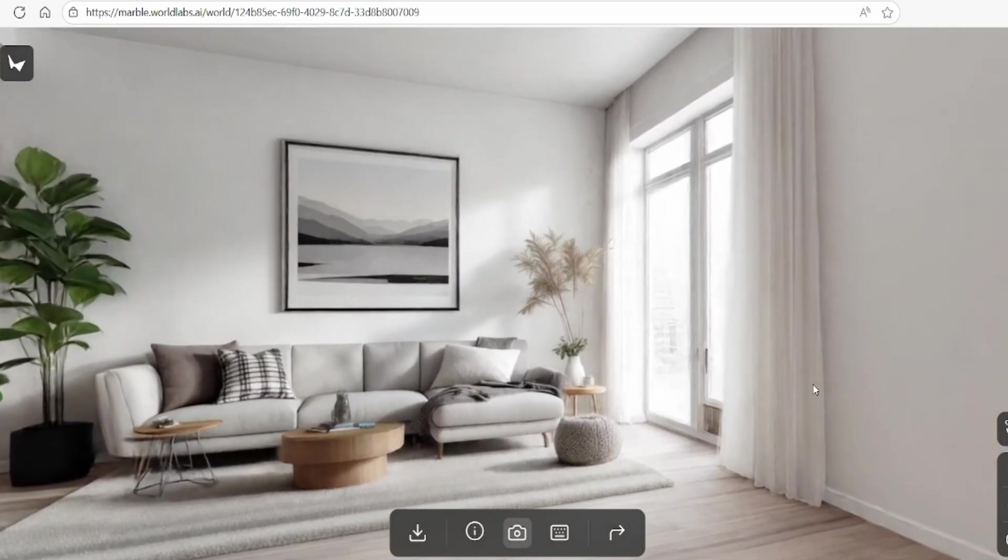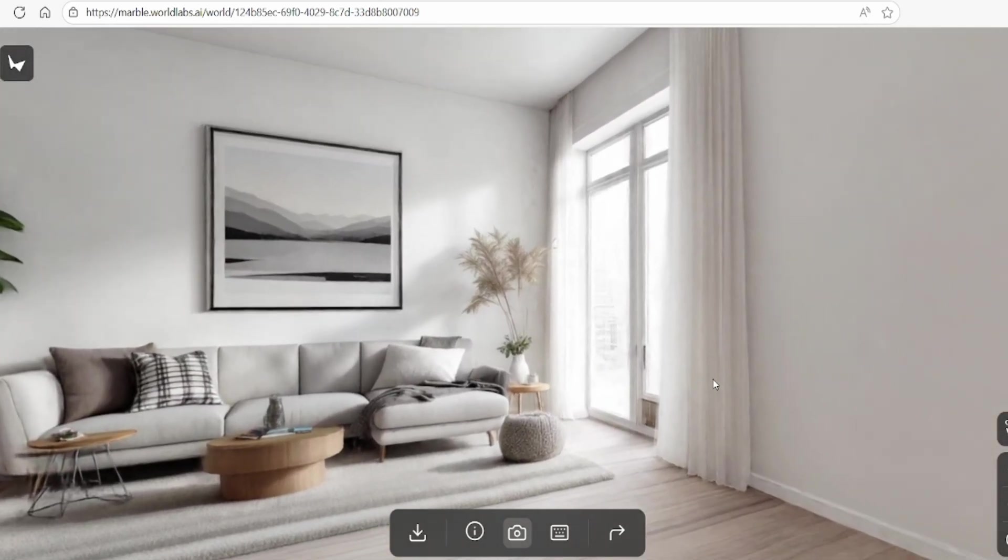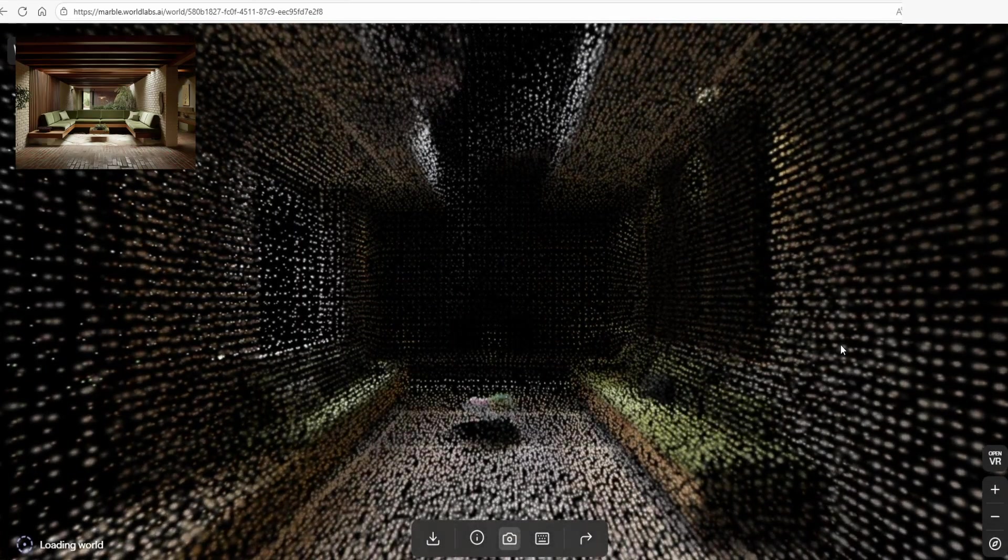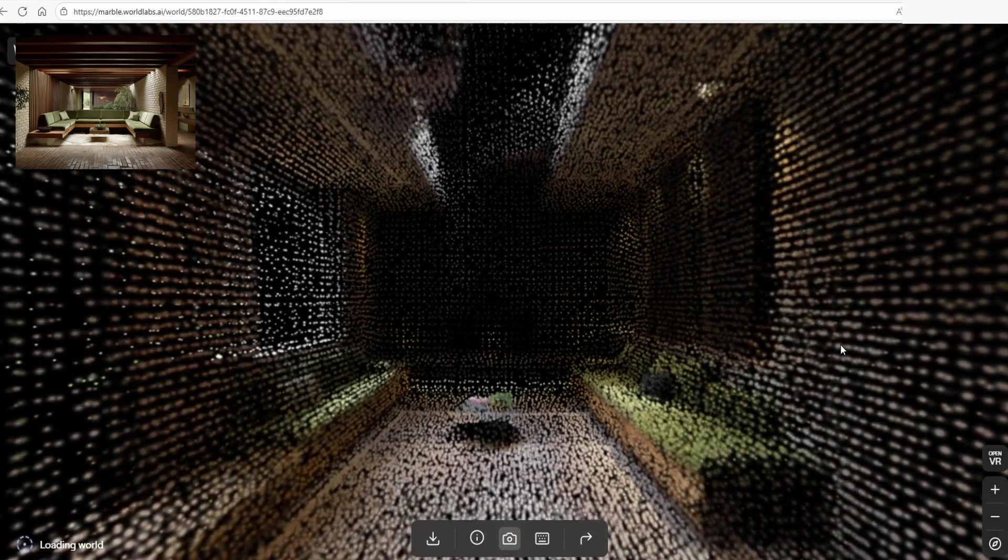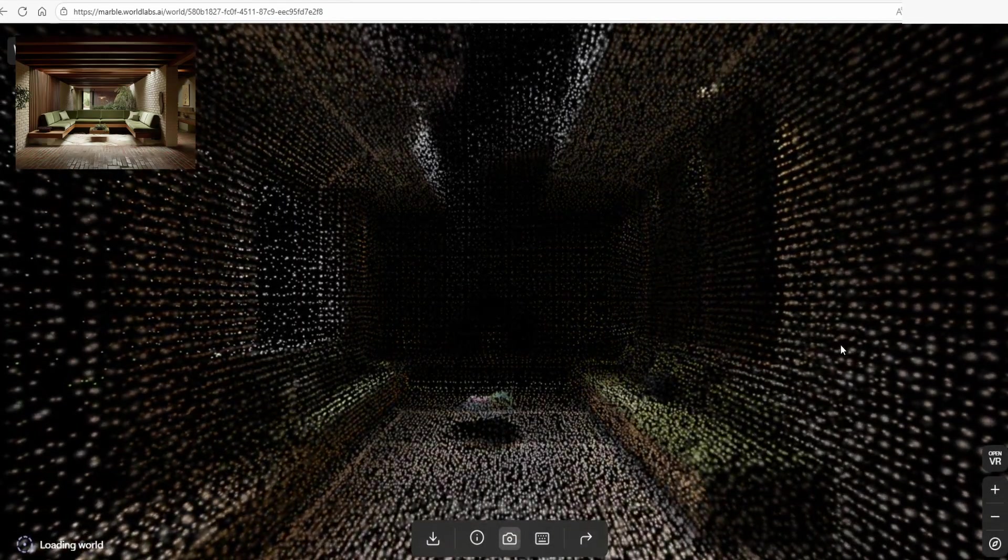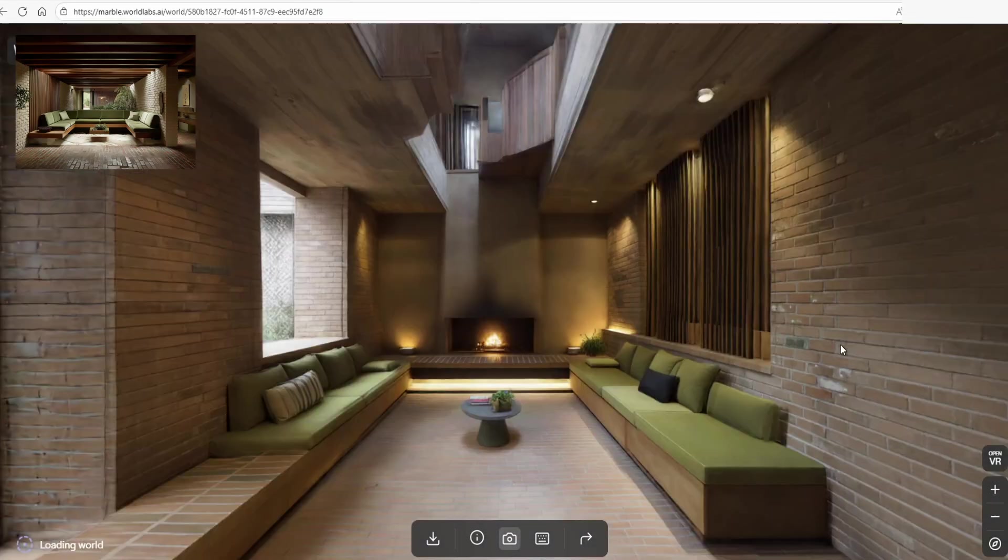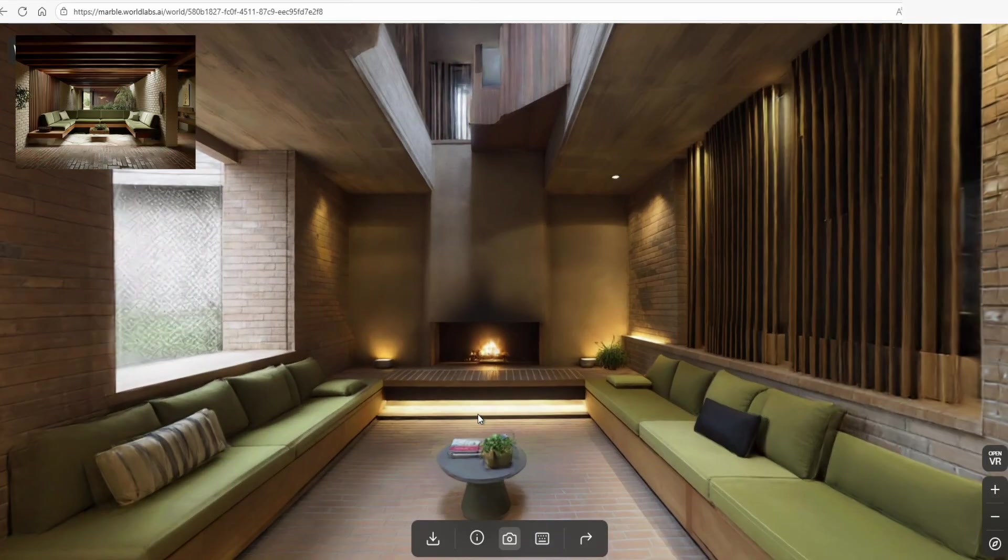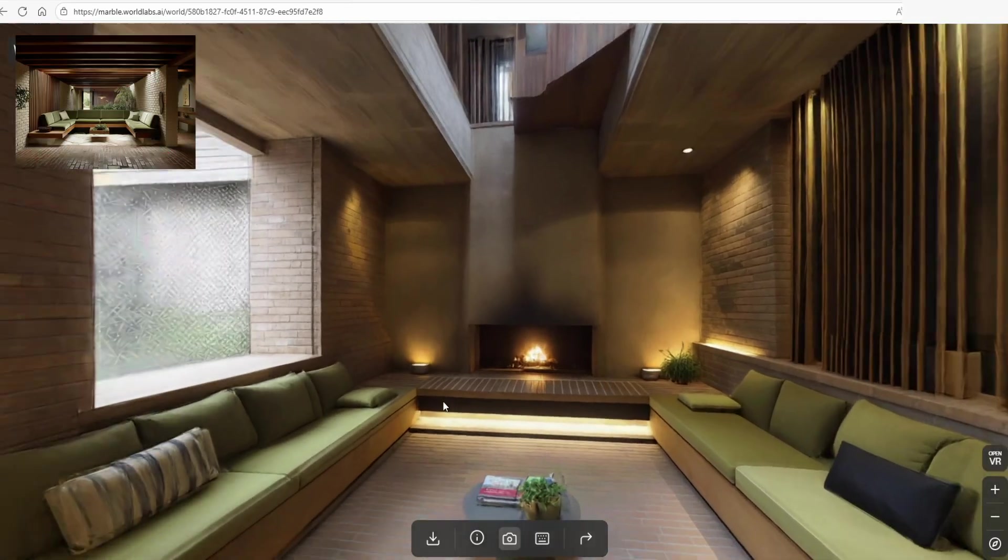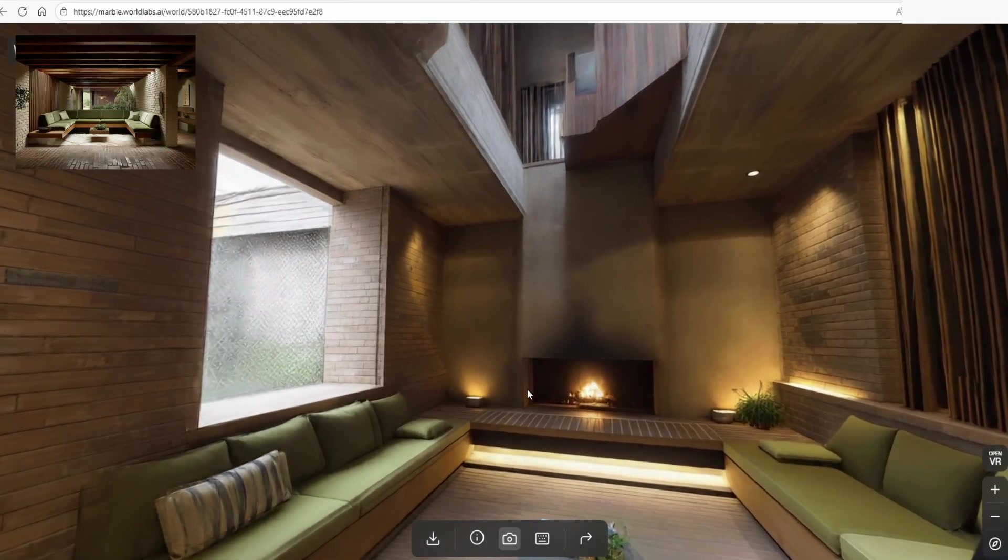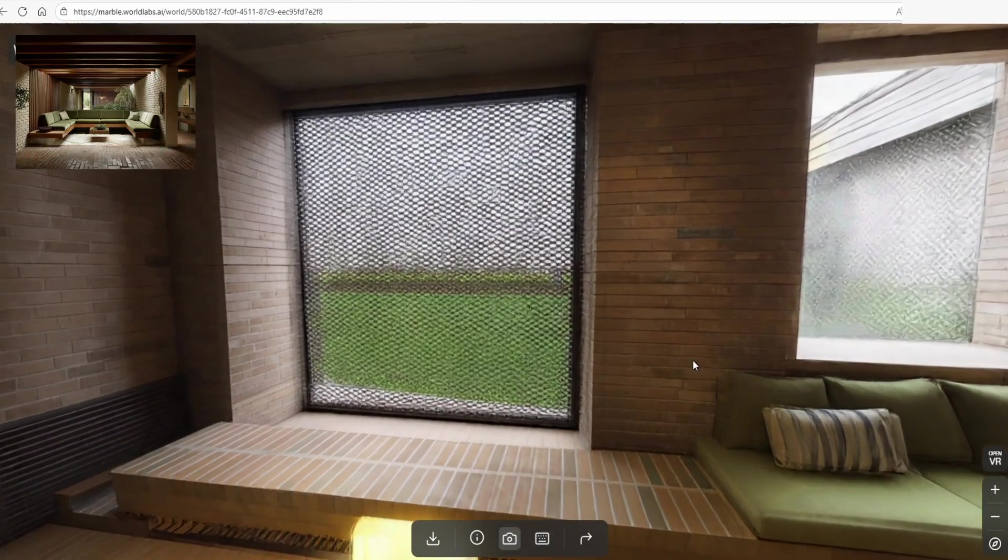However, ongoing research is focused on enabling infinite world generation, which is paving the way for even more immersive and expansive environments in the future. Marble Labs here demonstrates how a single image or prompt can be transformed into a rich, detailed, immersive environment.